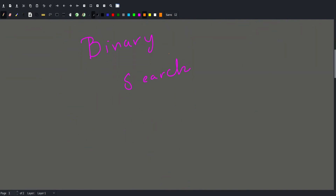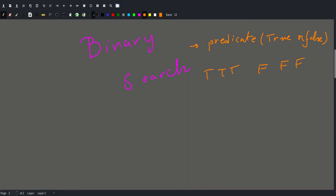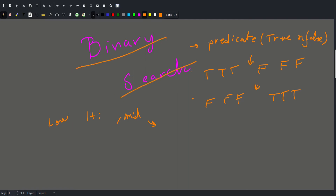To sum up, binary search can be applied here because we have a predicate — something that is true or false — and it has the form false, false, false, true, true, true. We have three variables: low, high, and mid. Using these three variables we keep moving them until we find the magic value where they converge. If you want to learn more about binary search, let me know in the comments and I will make a detailed video about it.